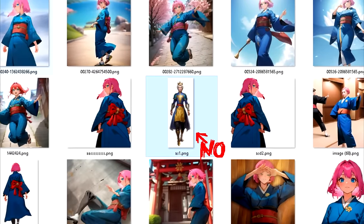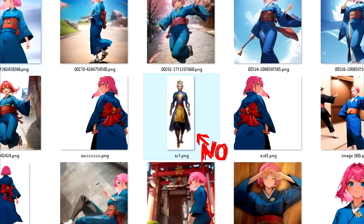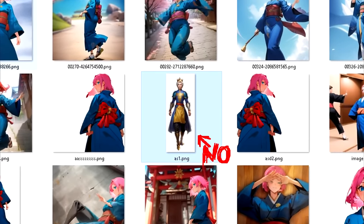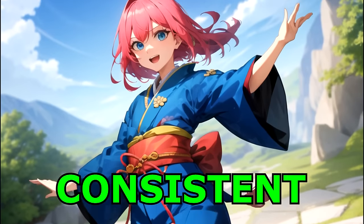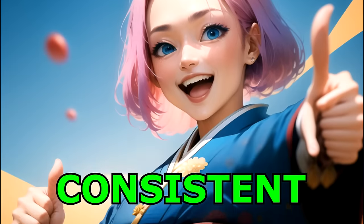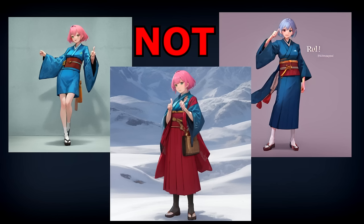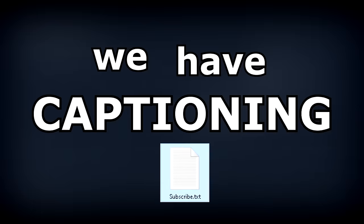Don't put stuff in that isn't consistent with the subject you are training. The more consistent your subject is across all your images, the easier it will be to get good results. In case of having a subject that is visually really different depending on the situation, don't worry, because that's why we have captions.